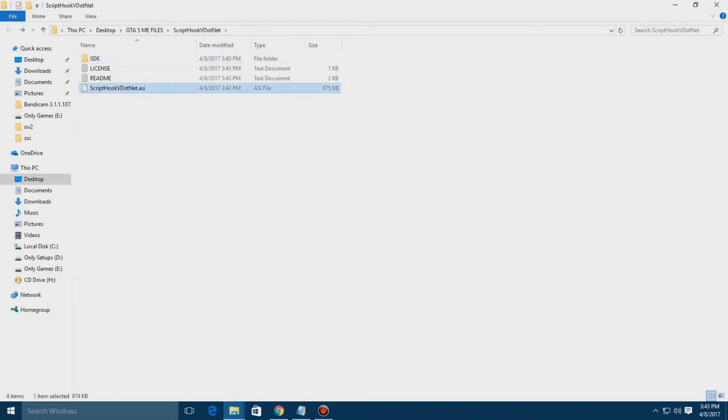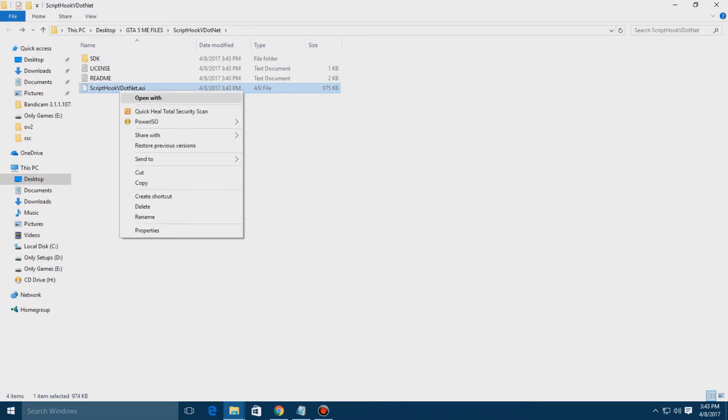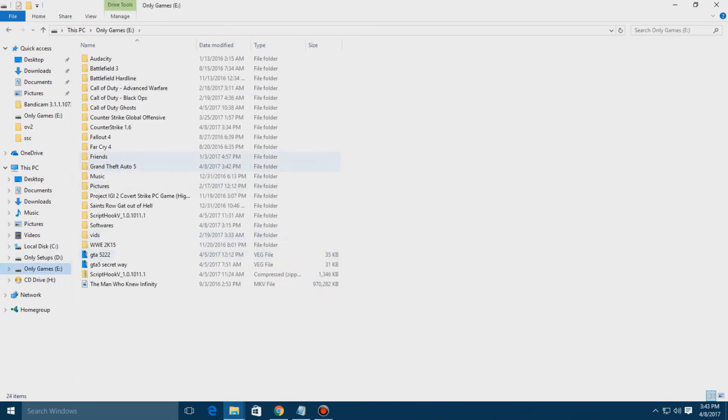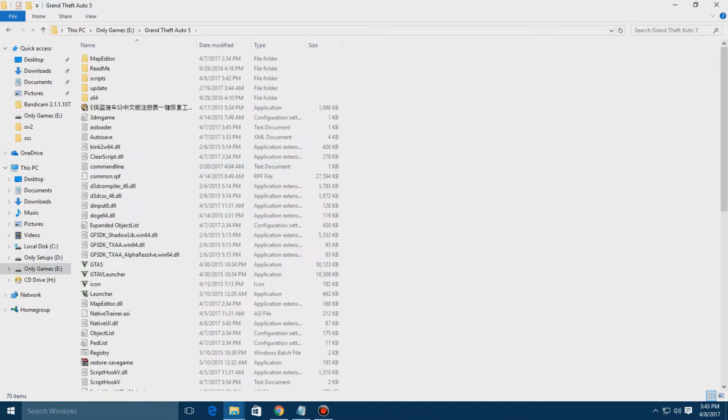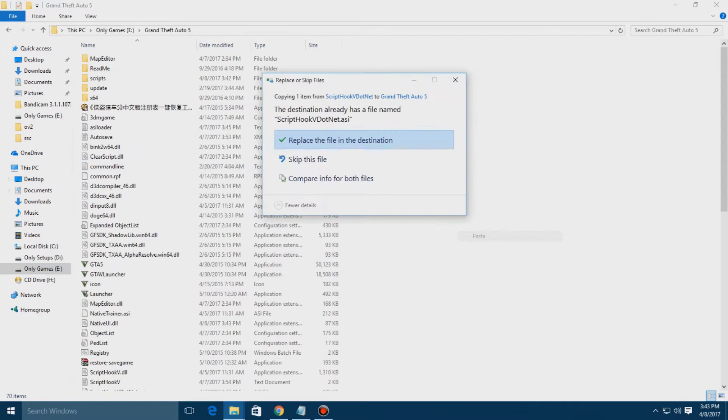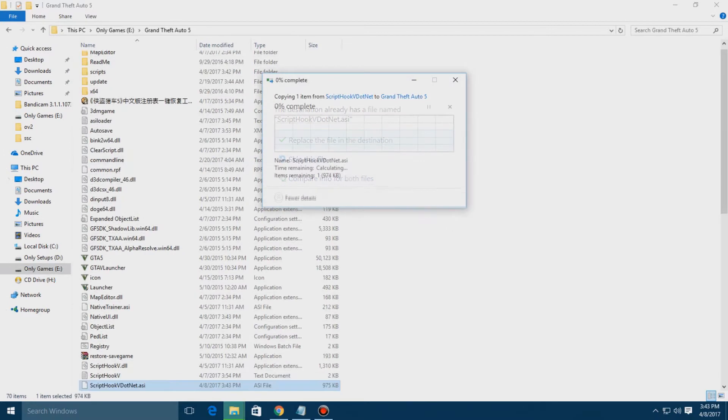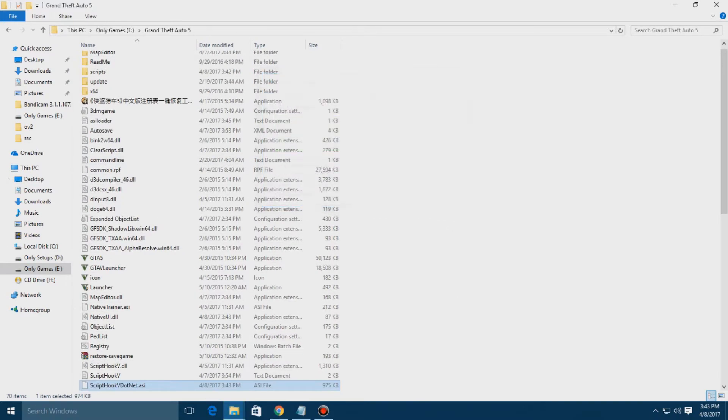And then you have the Script Hook .NET dot ASI file. Get back here and copy them. That's it, once you are done you're ready for opening your game.